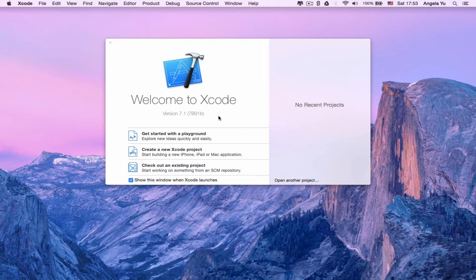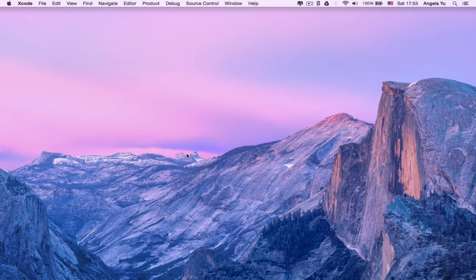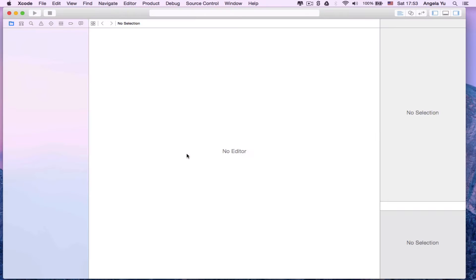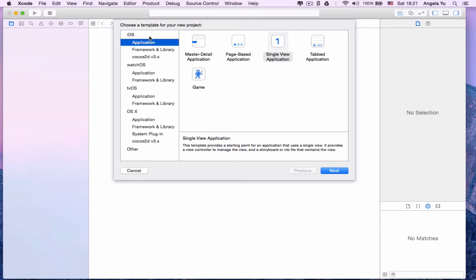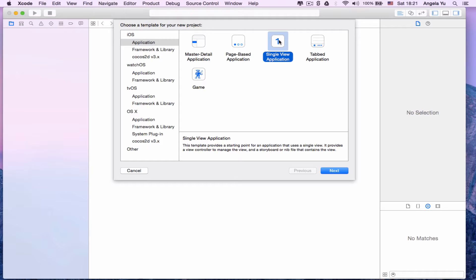First, we're going to click on create a new Xcode project. Now Xcode will ask us to choose a template for our new project. Since we want to build an iOS application, we're going to go under iOS and application tab and choose the single view application.